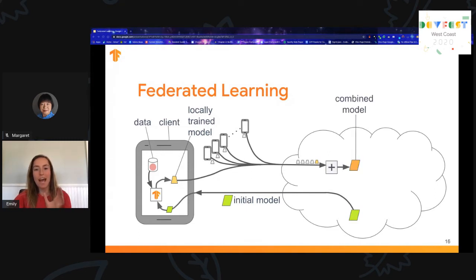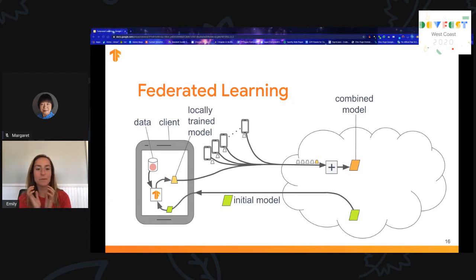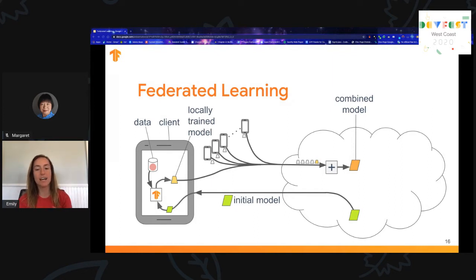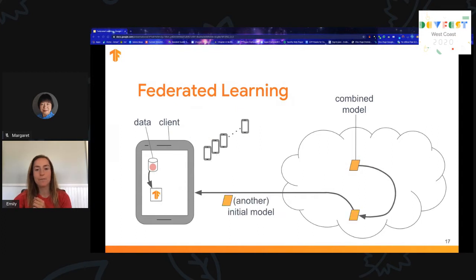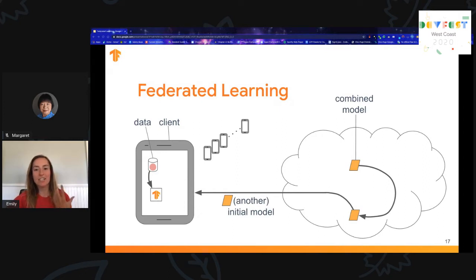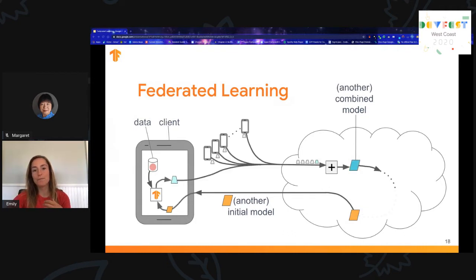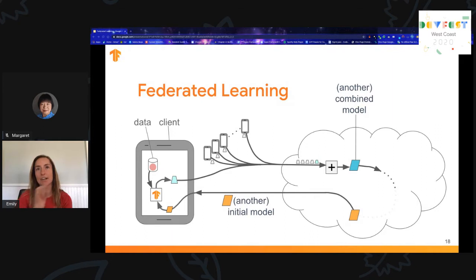The server will then aggregate users' updates into a new model by averaging them together — this is where federated averaging comes from. The updates are discarded after use. The engineer monitors the performance of the federated learning process through metrics that are aggregated along with the model. This process is iterative: new devices can check in with the server and participate in another round of training using the updated model parameters from the last round, producing another updated model that has learned from the clients' aggregated data.